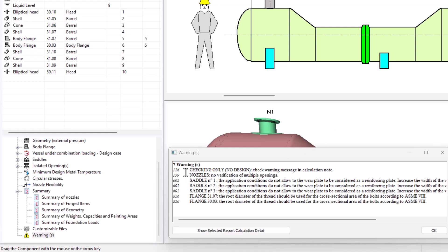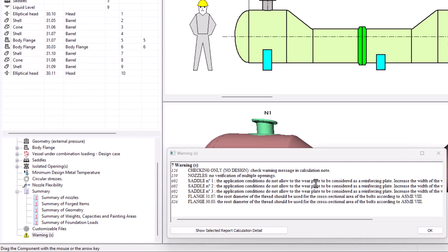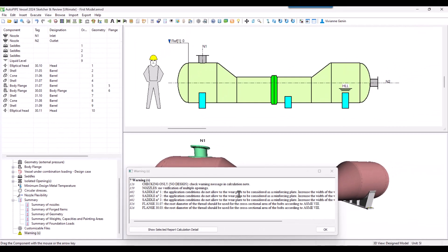Still, there are some warnings pending. We will see that in the last chapter of this series, as well as how to get all the deliverables such as the drawings and the bill of materials. Thanks for watching and see you there!